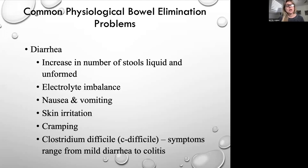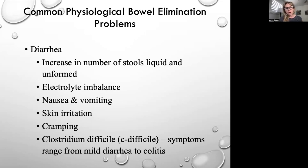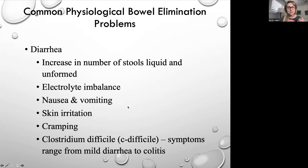Problems with bowel elimination: diarrhea is an increase in number of stools, which can be liquid or unformed. The big problem is electrolyte imbalances, since there hasn't been enough time for the intestines to absorb electrolytes. We have to watch for electrolyte imbalance with diarrhea and do something about it — change the feeding, medications, or antibiotics as needed. Nausea and vomiting can also occur, along with skin irritation and cramping.